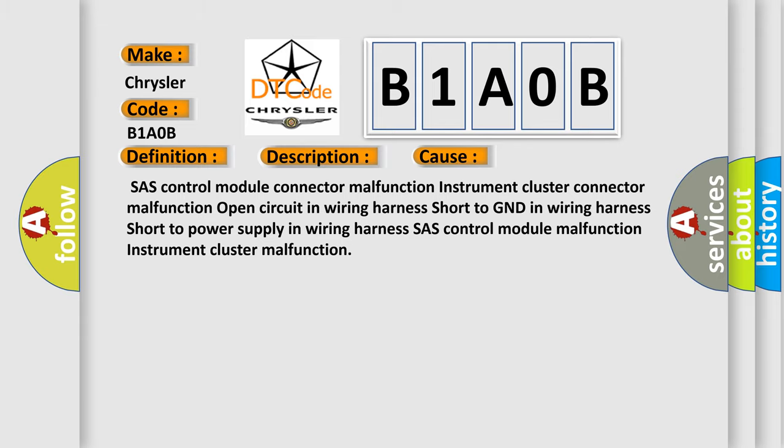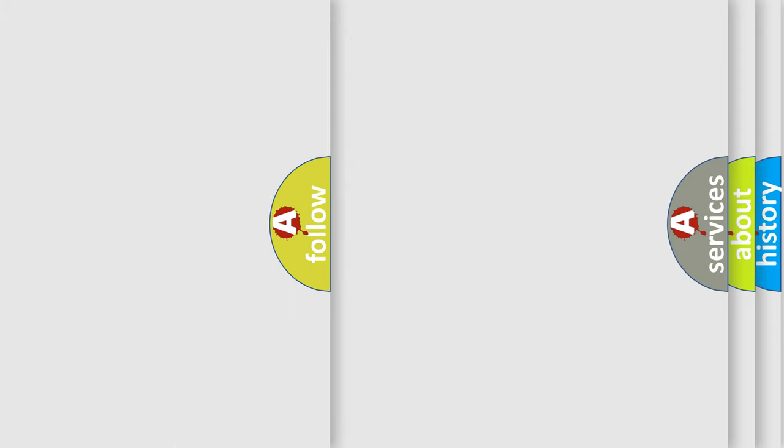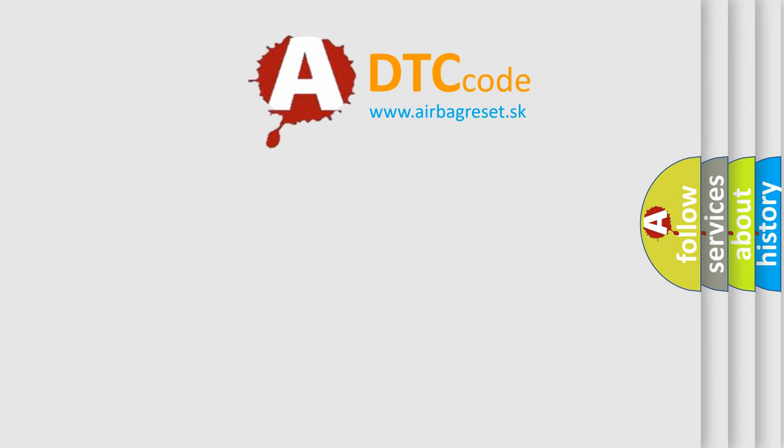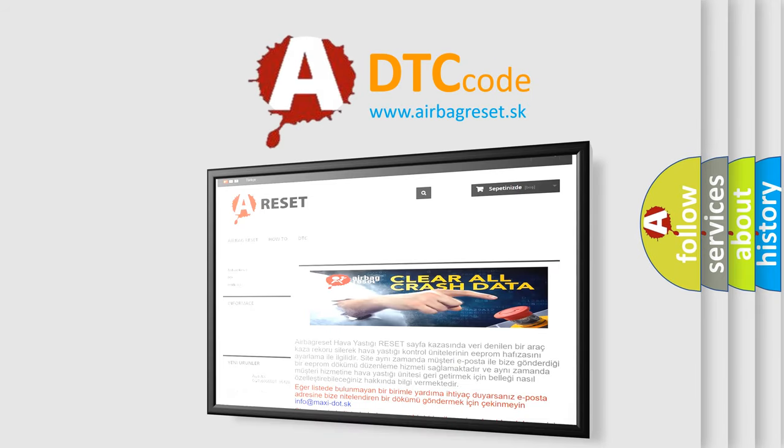The Airbag Reset website aims to provide information in 52 languages. Thank you for your attention and stay tuned for the next video.